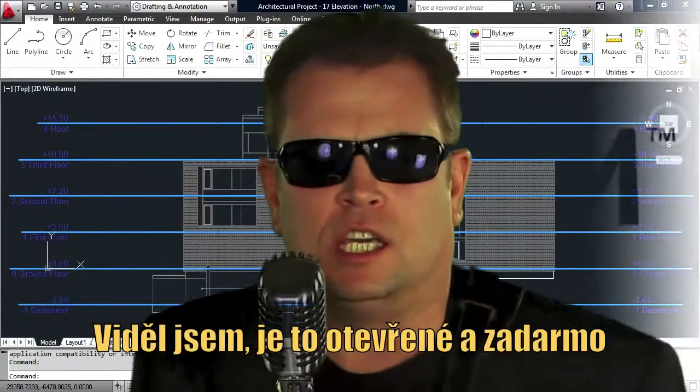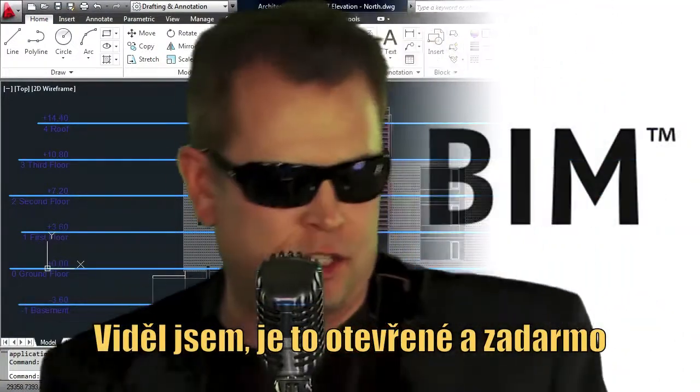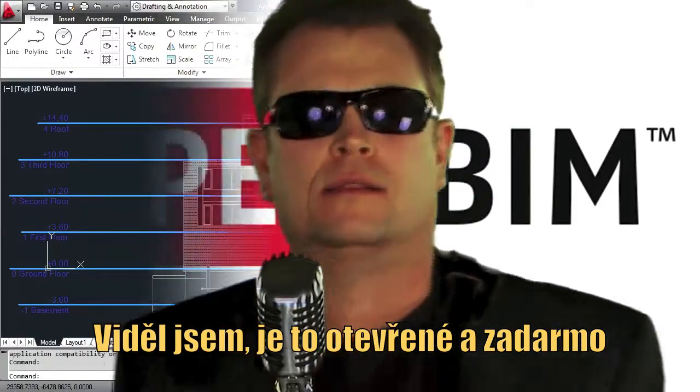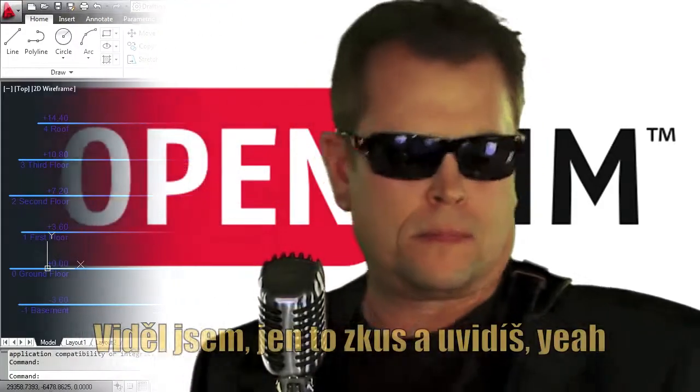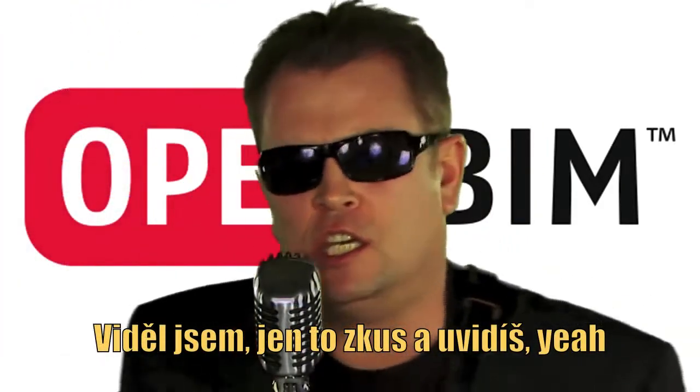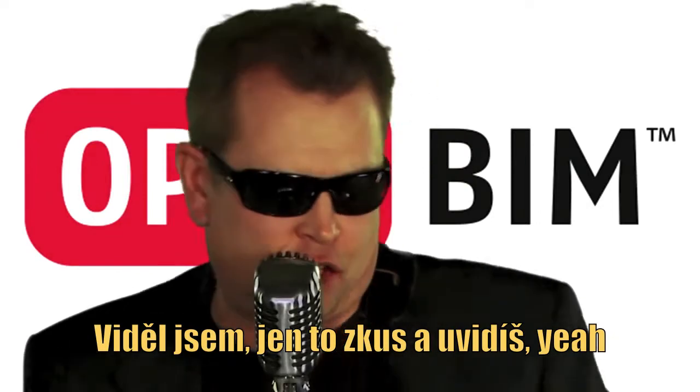IFC, it's opened and it's free. IFC, try it and you'll see.